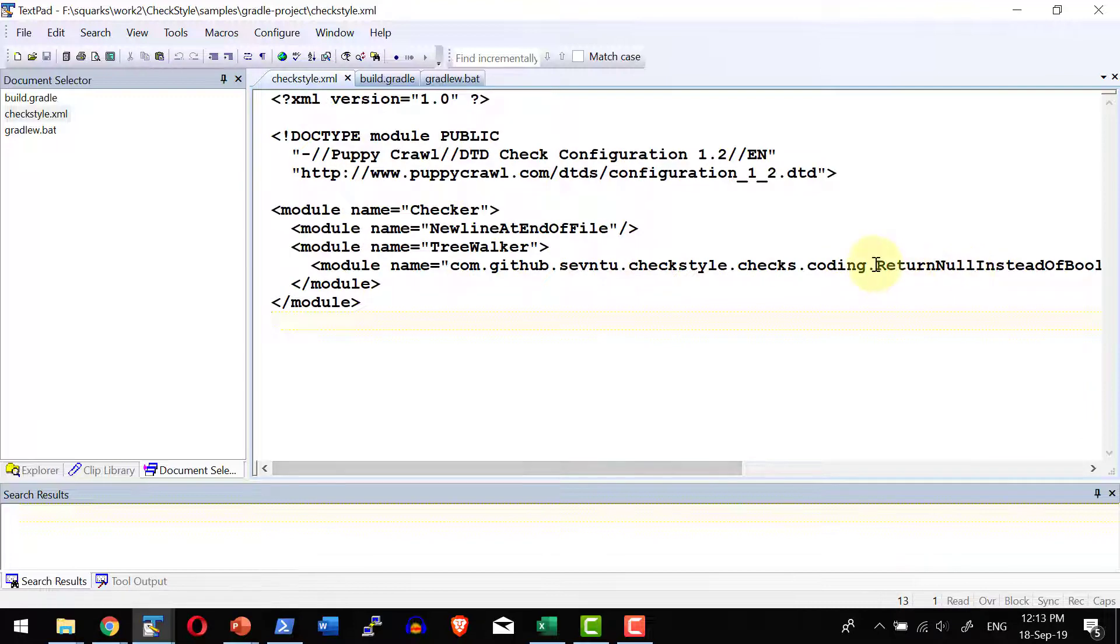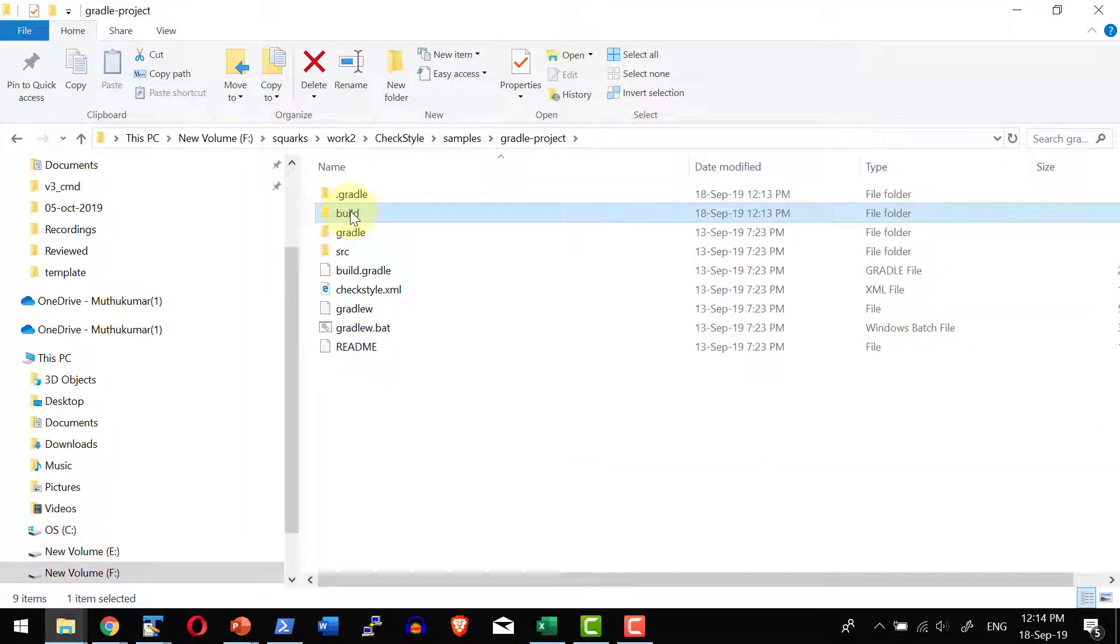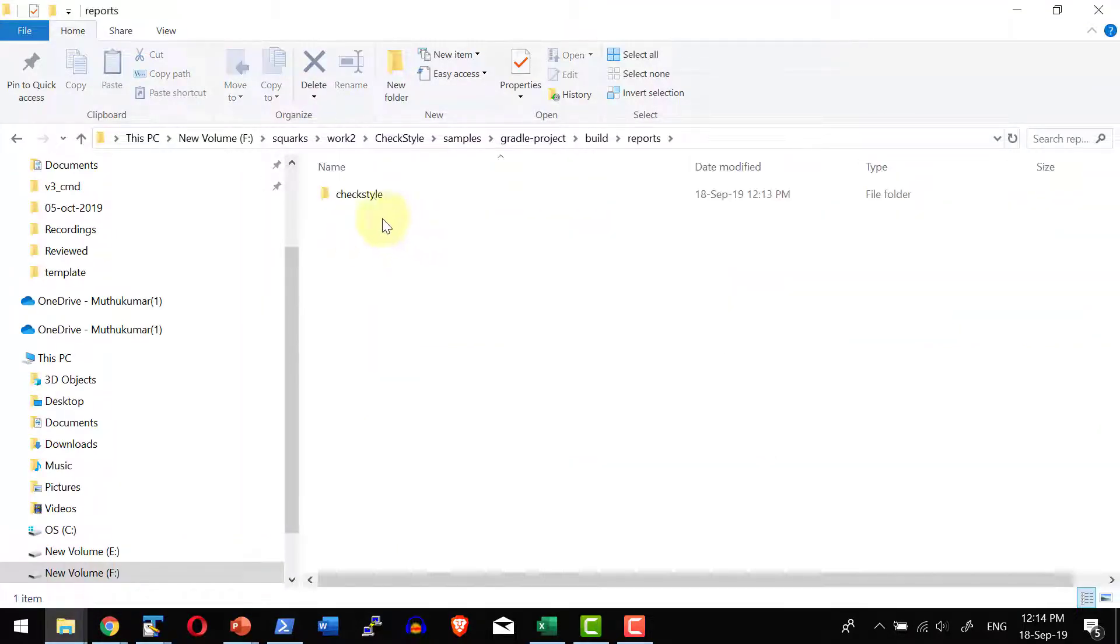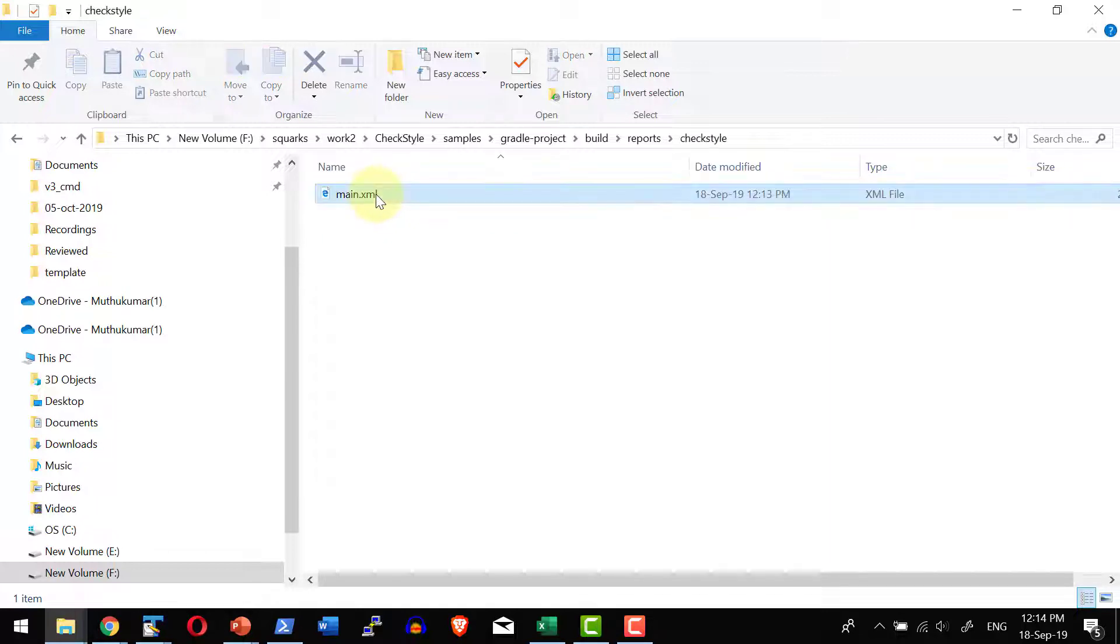So it will be checking only for this specific error within the file and that is added as a report within the location build reports checkstyle main.xml.